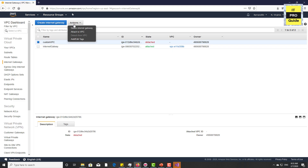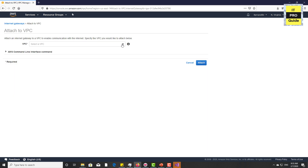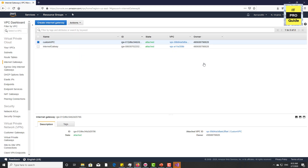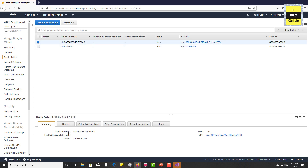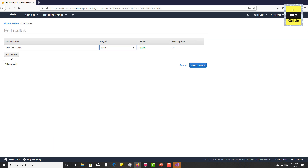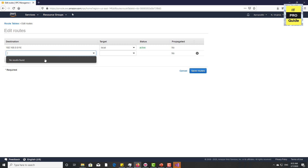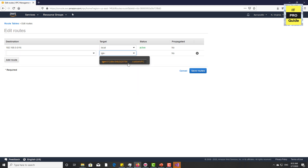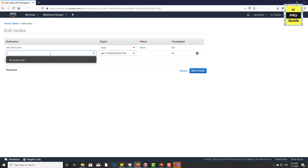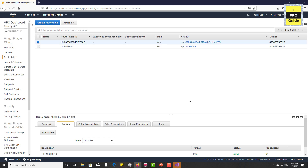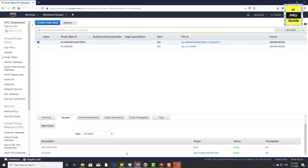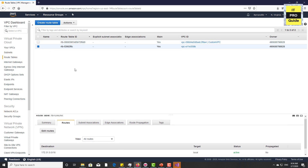Now the internet gateway is attached. Go to the route table and edit the routes by selecting the VPC. Click Edit Routes, then add the internet gateway — click and select the internet gateway we created. Enter the destination address as 0.0.0.0/0. Click Save Routes. The internet gateway has been successfully added to the route table.